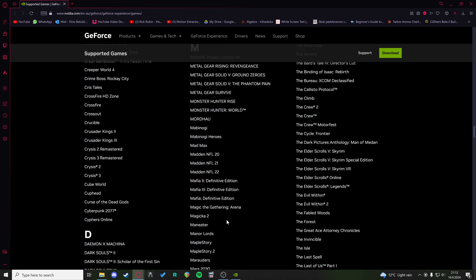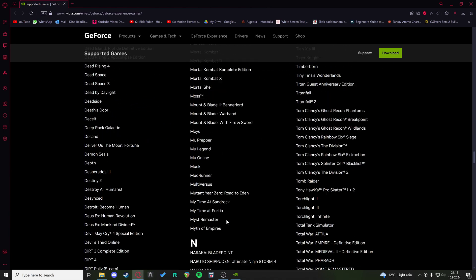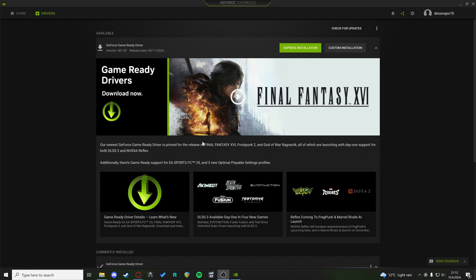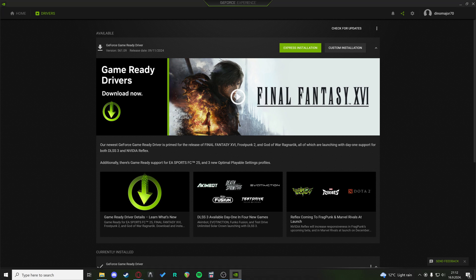So just check for the game and you'll be good to go if it's on the list. Those are all the fixes that you can try. I hope some of them help and good luck. I hope you're enjoying the game.